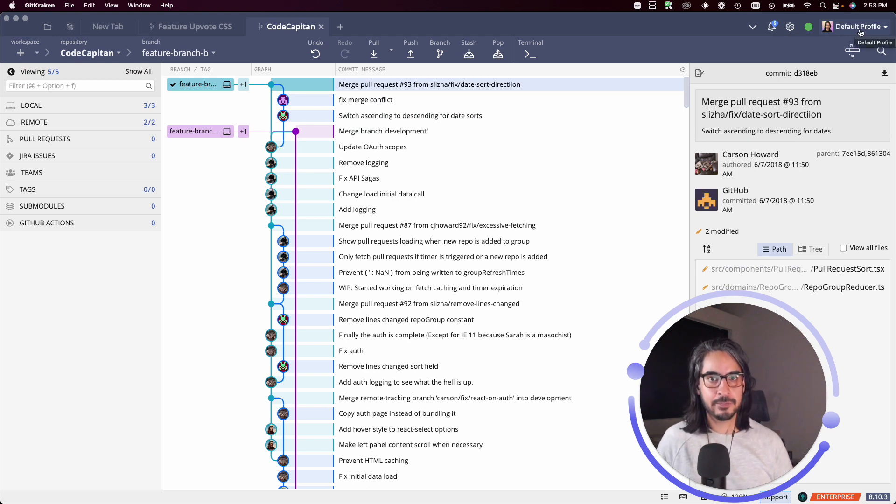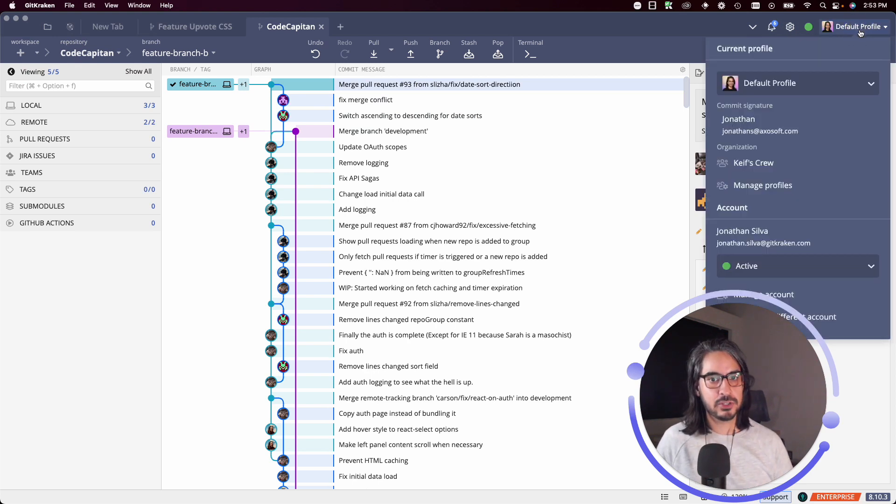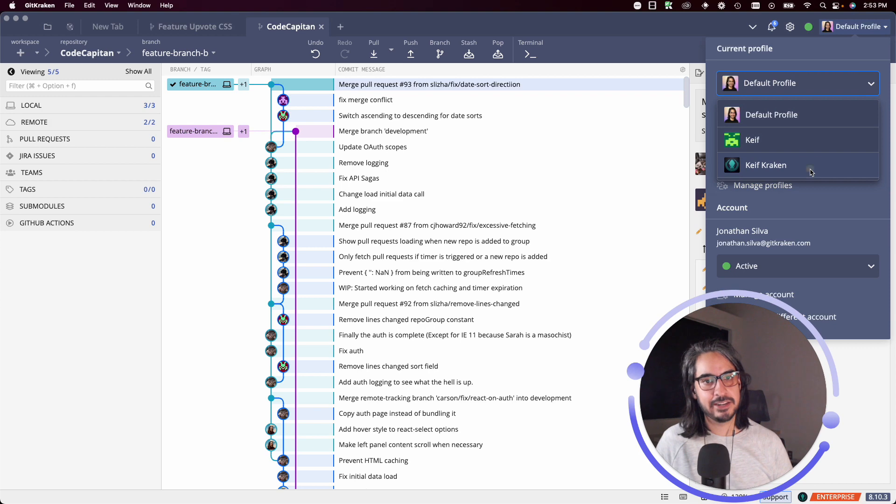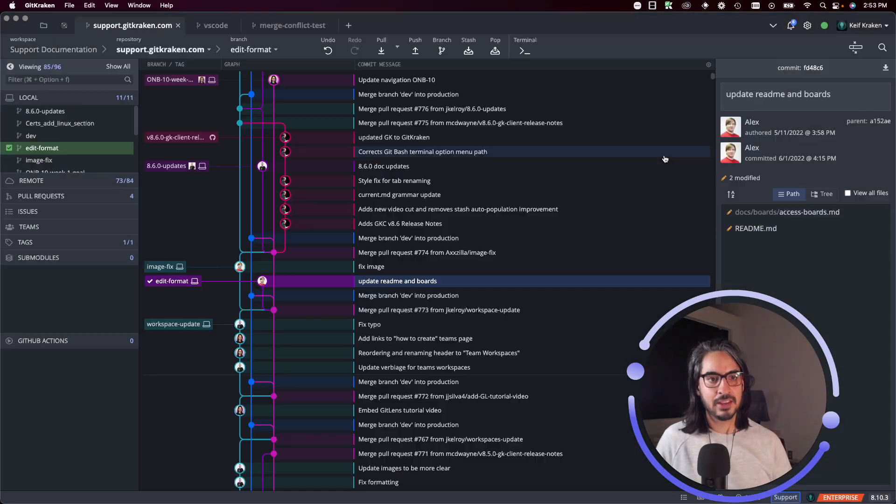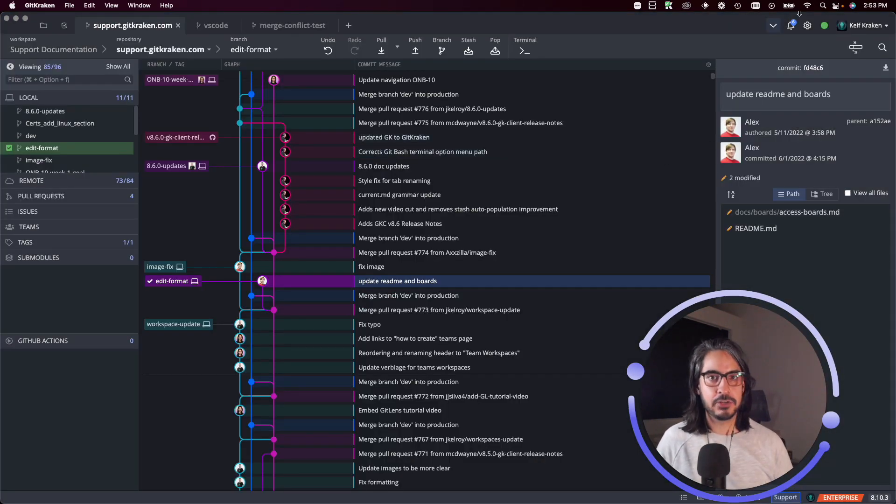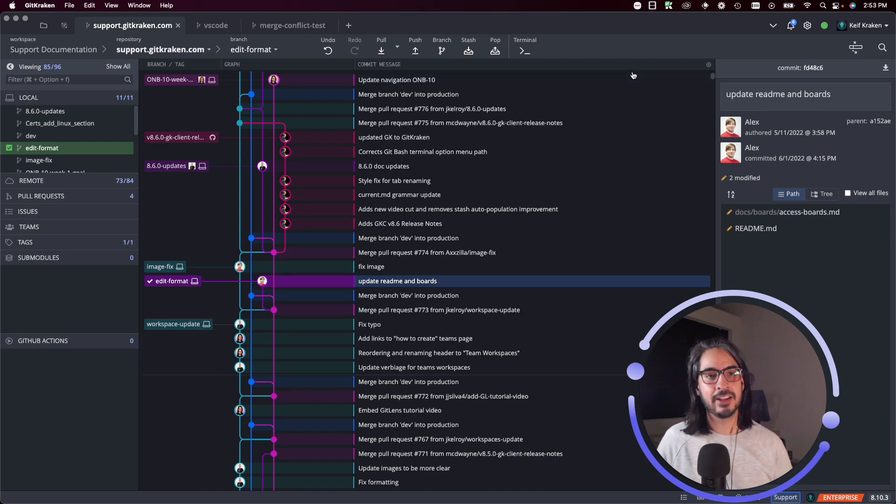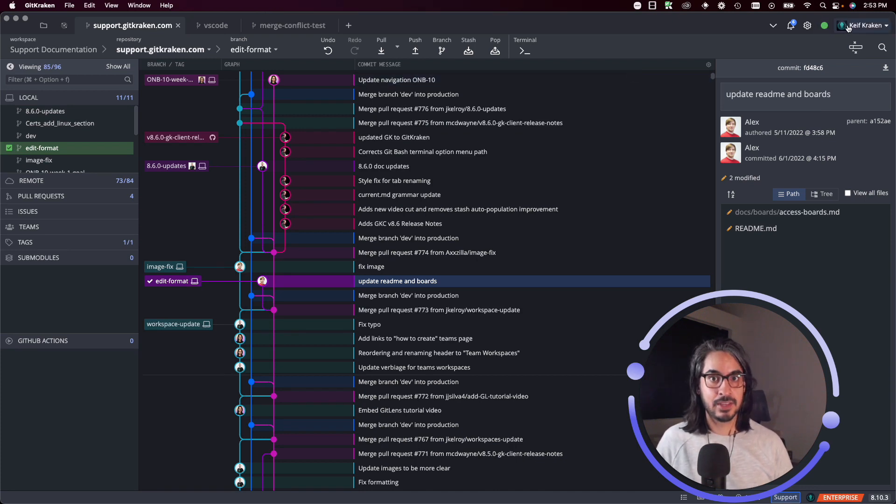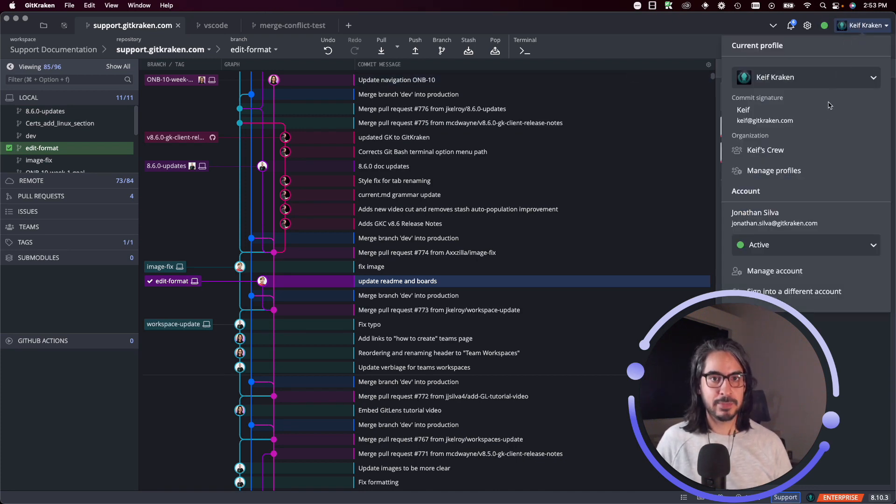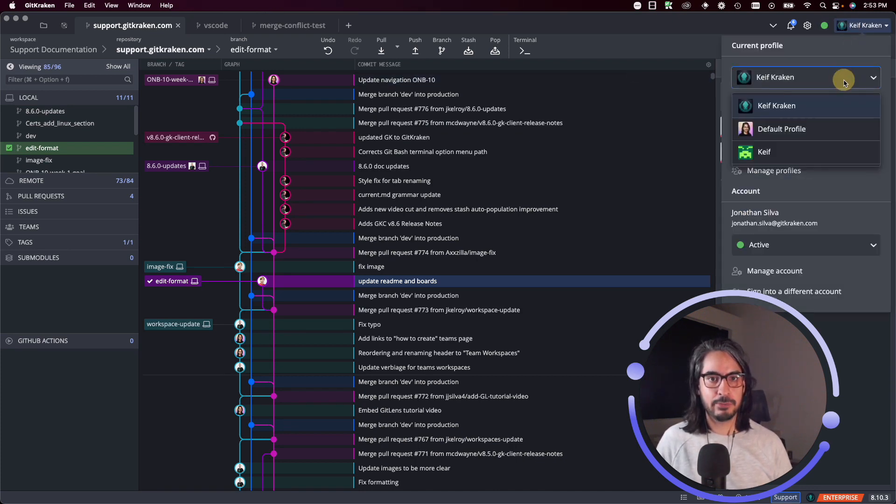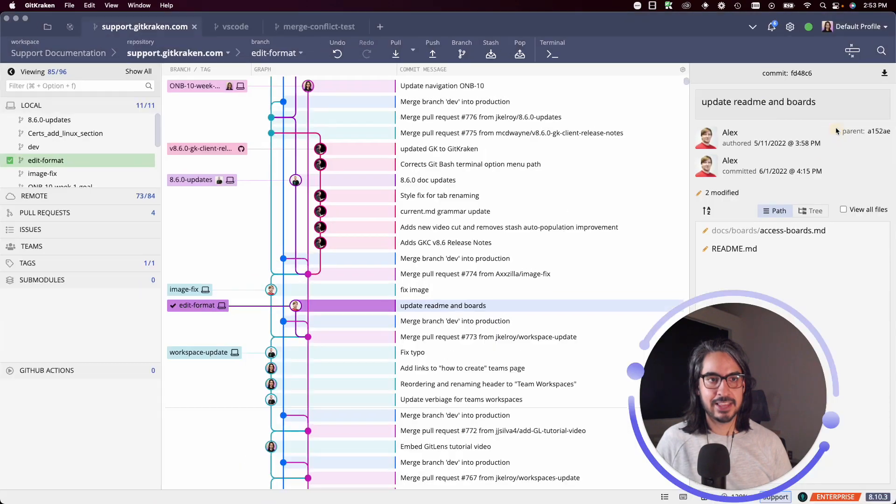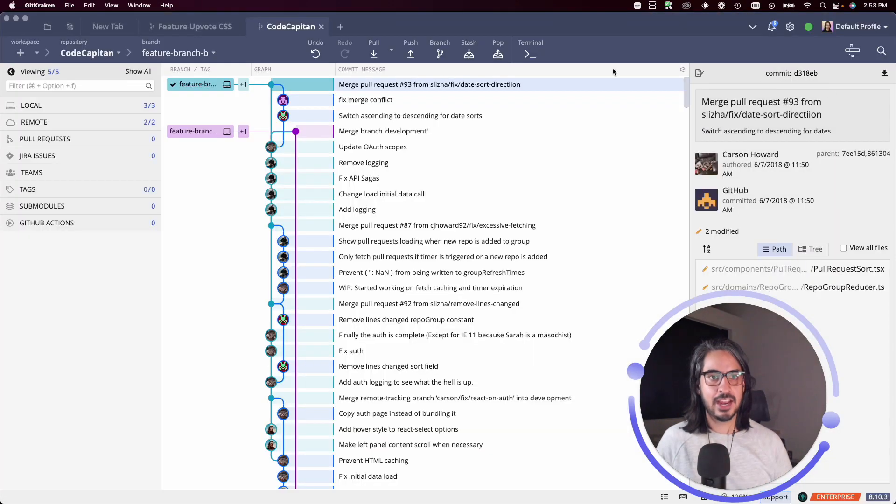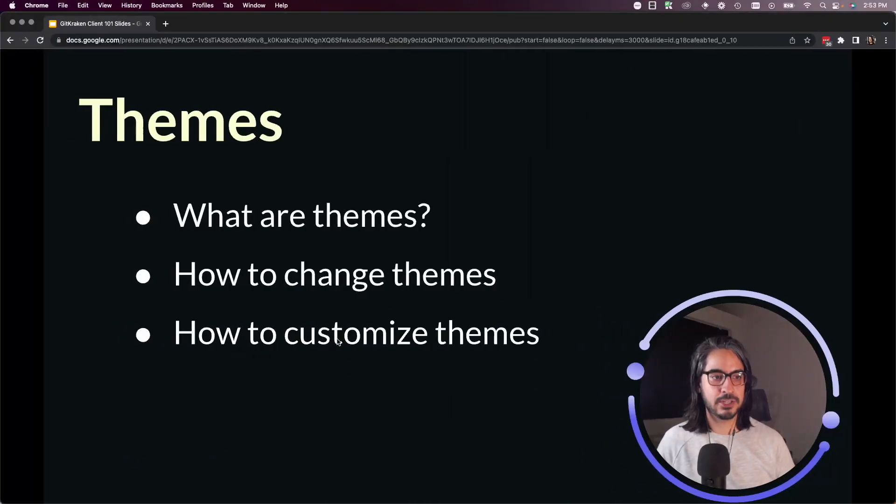To demonstrate the point I was making earlier, you can switch to a different profile that might be using a different theme. Now I can visually tell which profile I'm on thanks to the theme. I'm going to switch back to my default profile, which has that light theme.